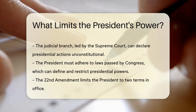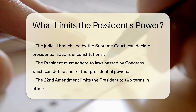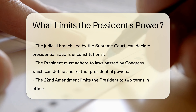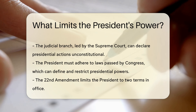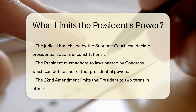The President must also adhere to laws passed by Congress. These laws can define and restrict presidential powers. The 22nd Amendment limits the President to two terms in office. This prevents any single person from holding too much power for too long.